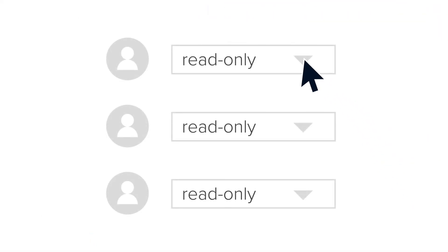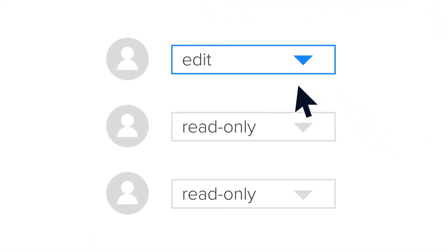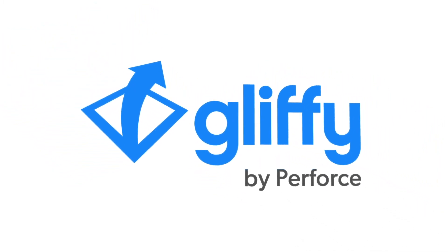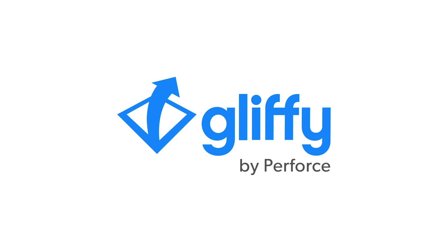Plus, Gliffy supports SSO and provides advanced admin controls for enterprise teams. Get started with a free trial and see how Gliffy can help you share any idea, anywhere.